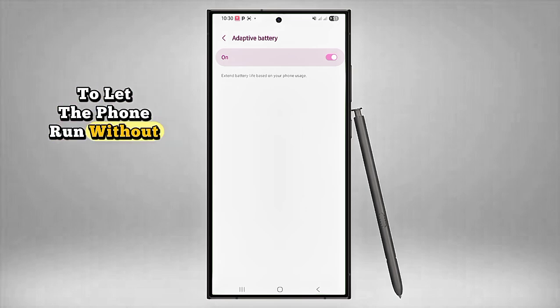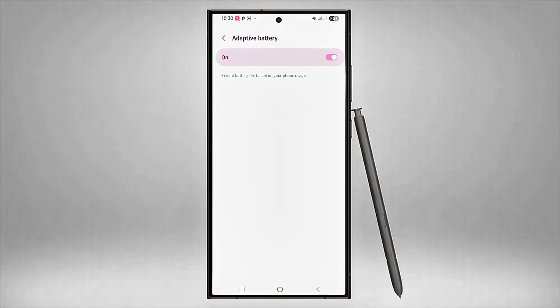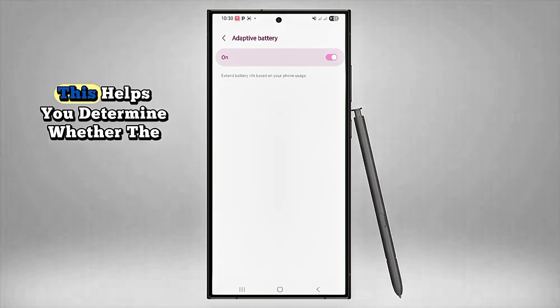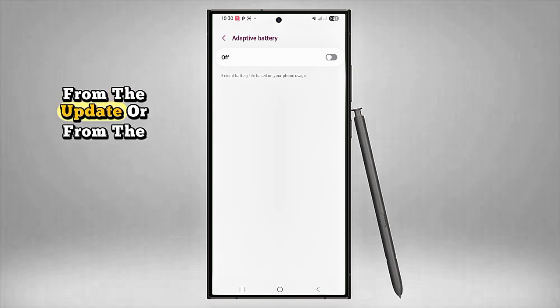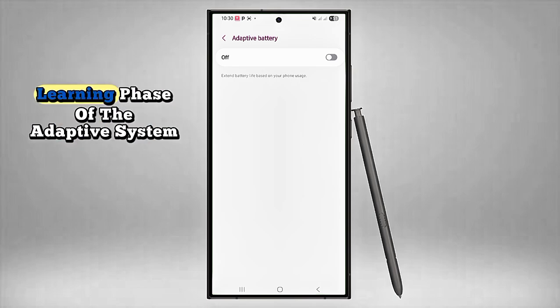What you can do is temporarily turn off Adaptive Battery to let the phone run without interference. This helps you determine whether the issue is truly from the update or from the learning phase of the adaptive system.